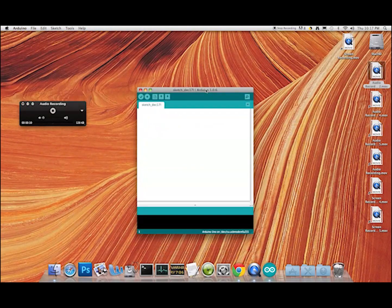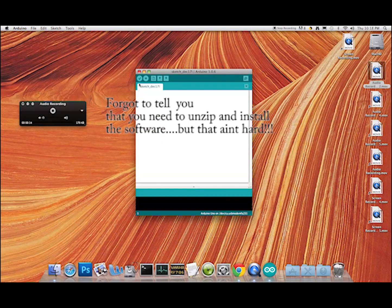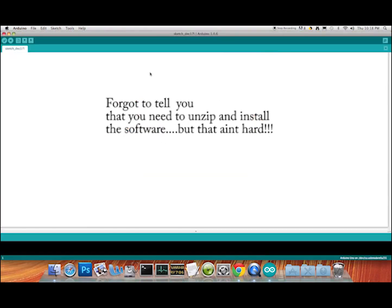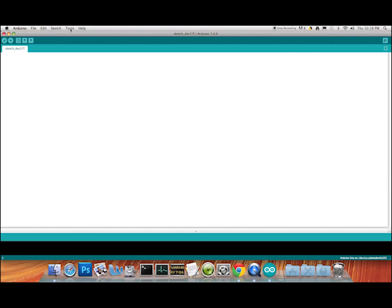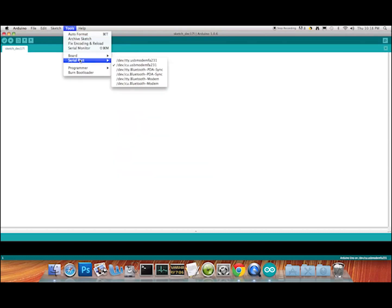Now we're going to start our Arduino up. We've plugged it in and you've seen where the cables go. I'm going to maximize this window. When I first fired this up, maximizing it revealed a number of additional choices in the interface.